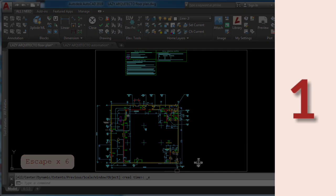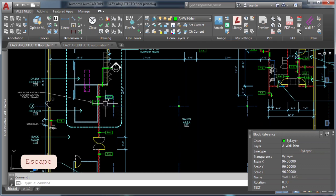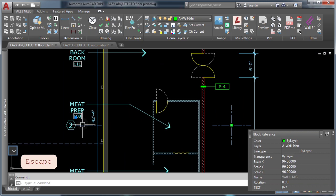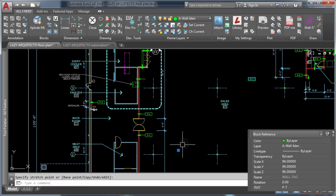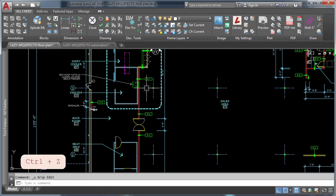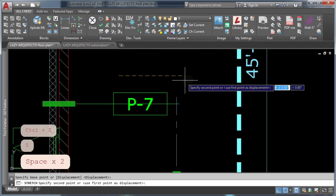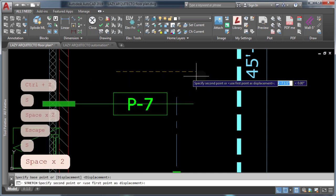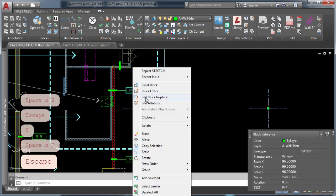Number one: industries usually receive large sets of plans with many AutoCAD blocks. Most of the time, these blocks are not created with the correct AutoCAD best practices. For instance, these blocks have base points in the wrong place, creating many future issues such as not being able to stretch or scale the block. So do industries leave them like that to avoid headaches? No! They fix them all at once.